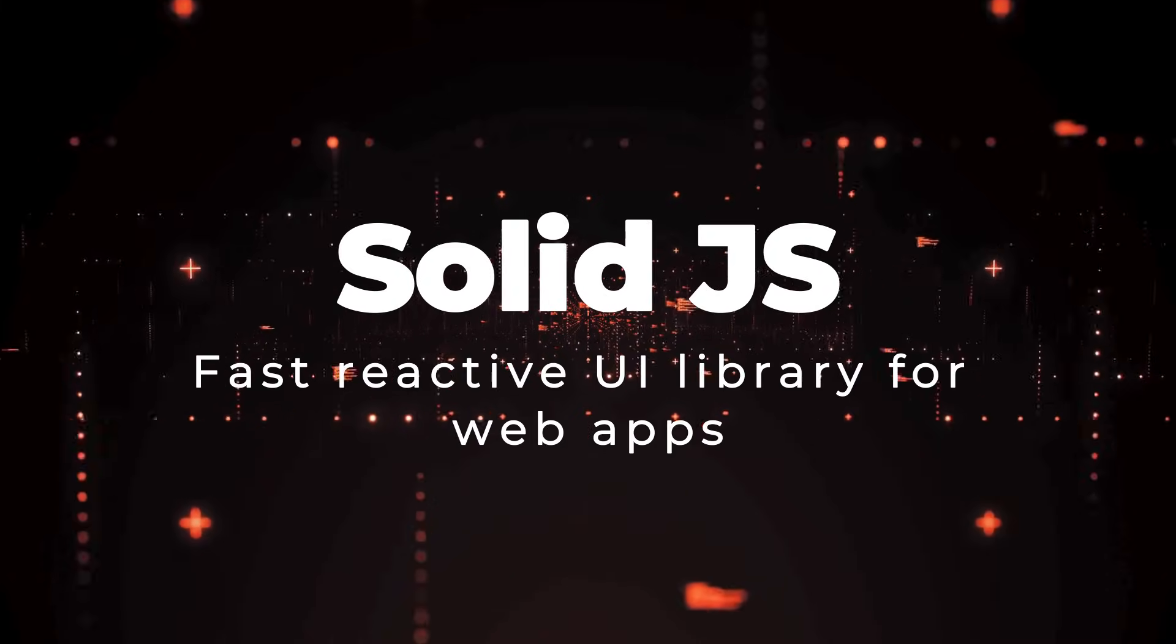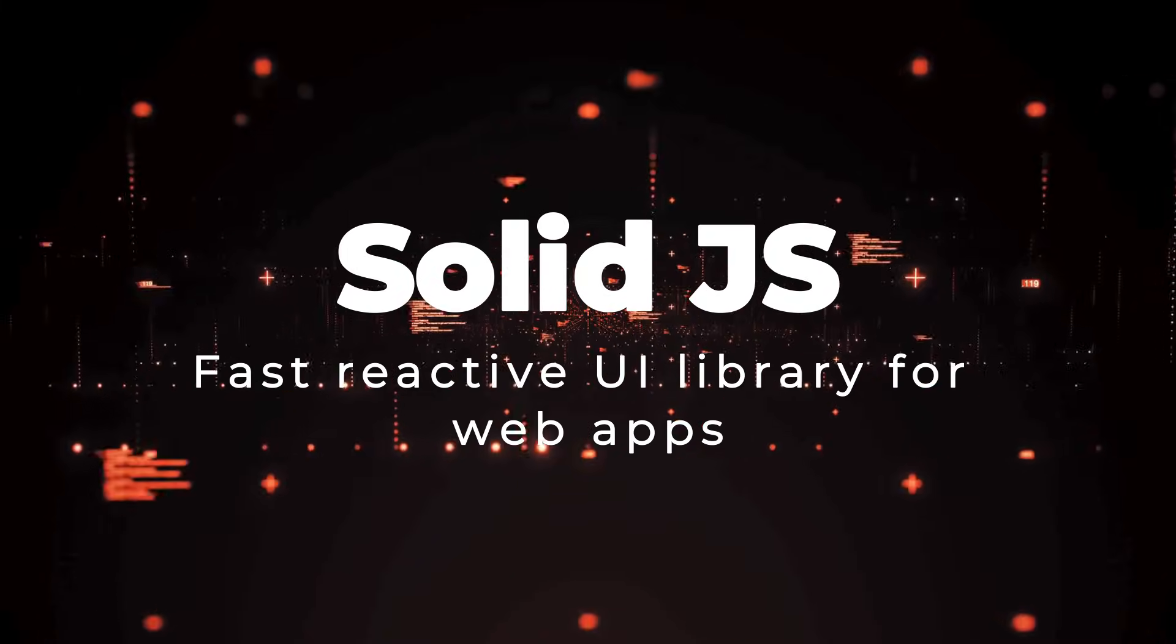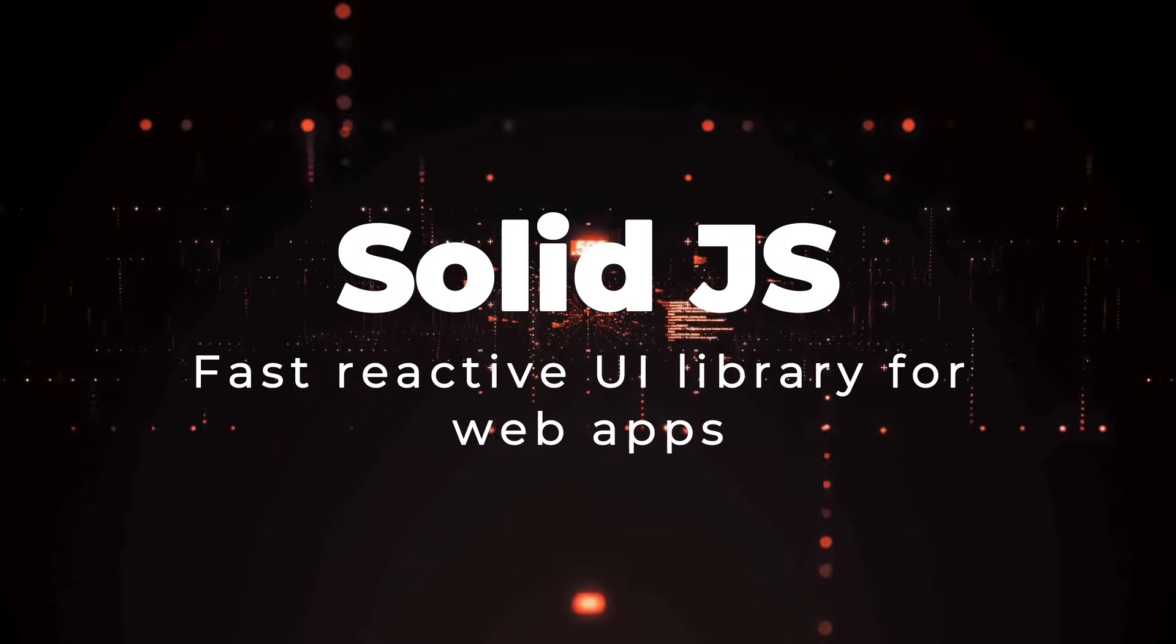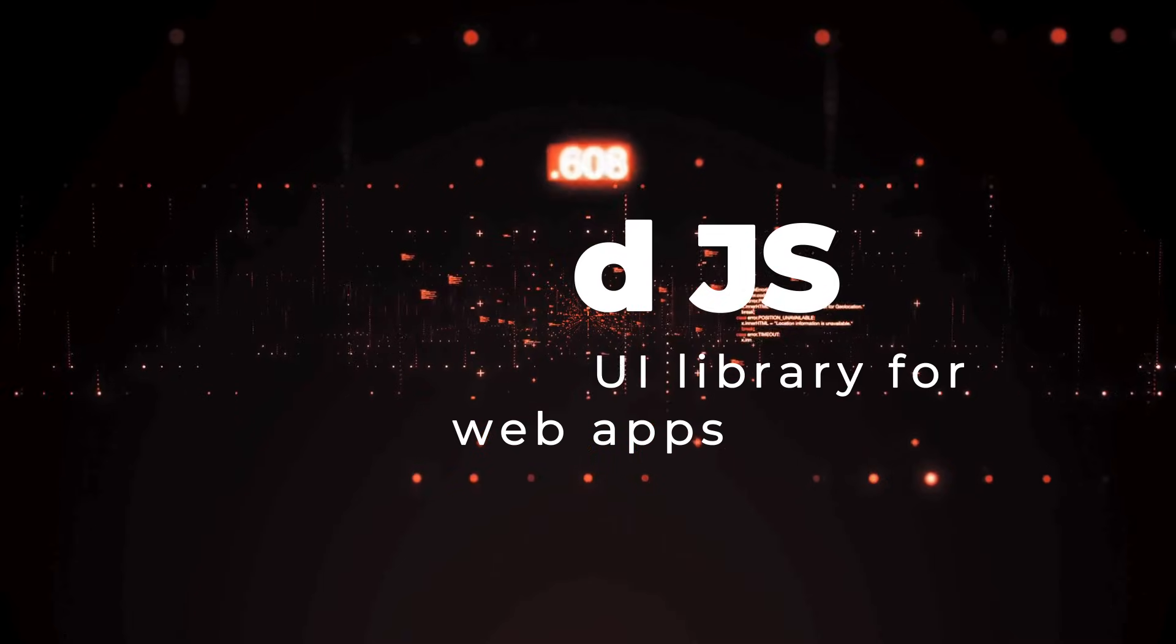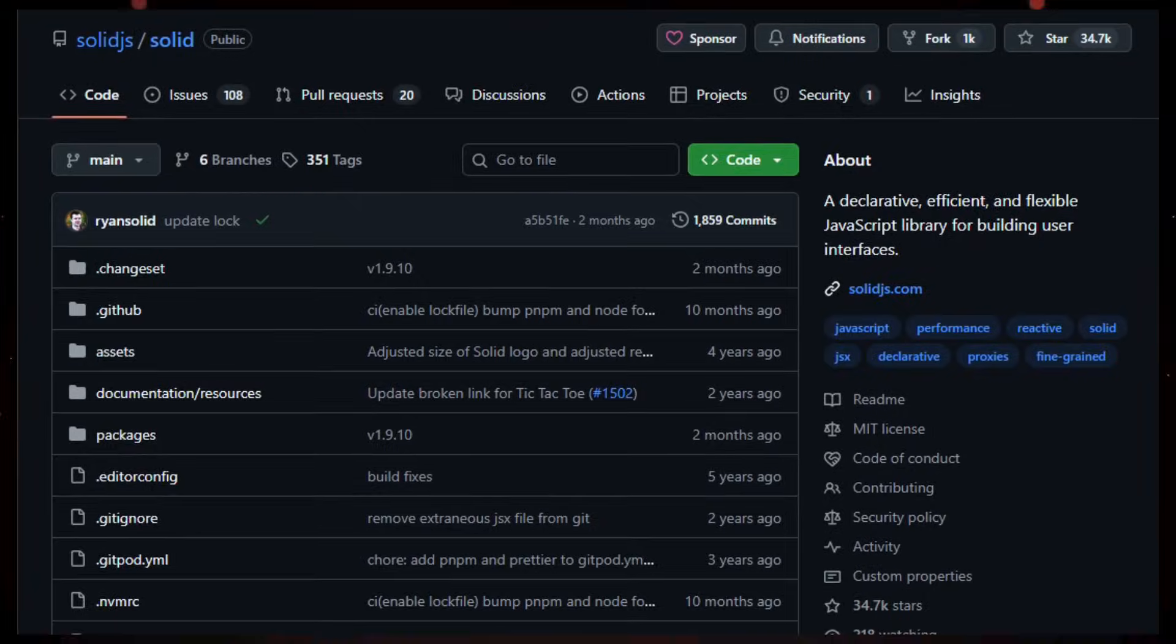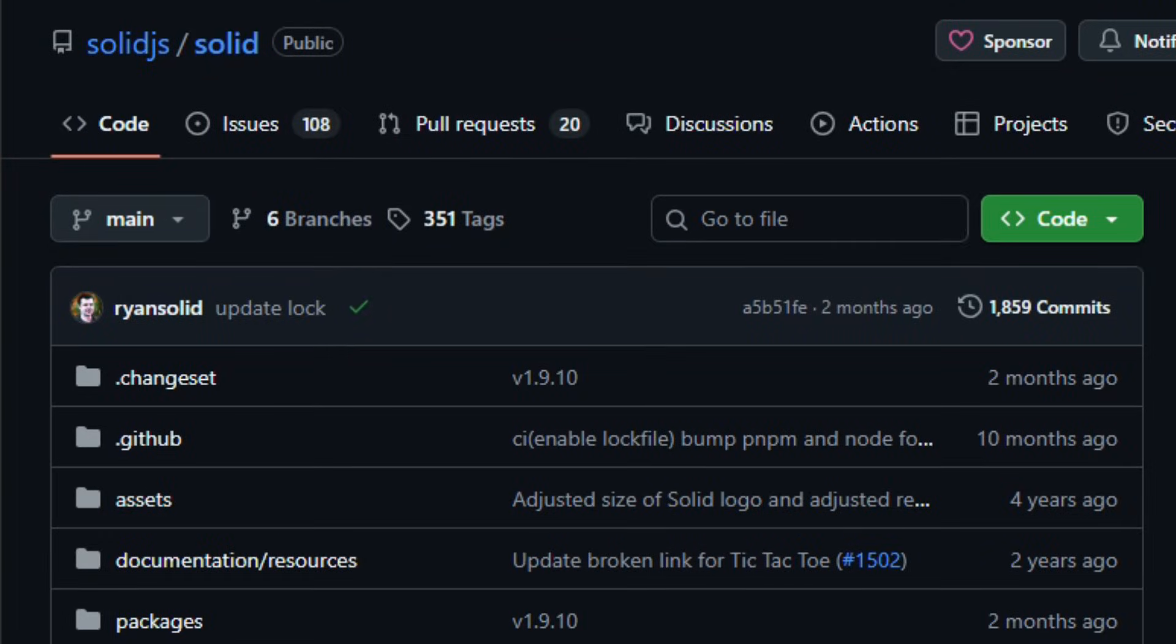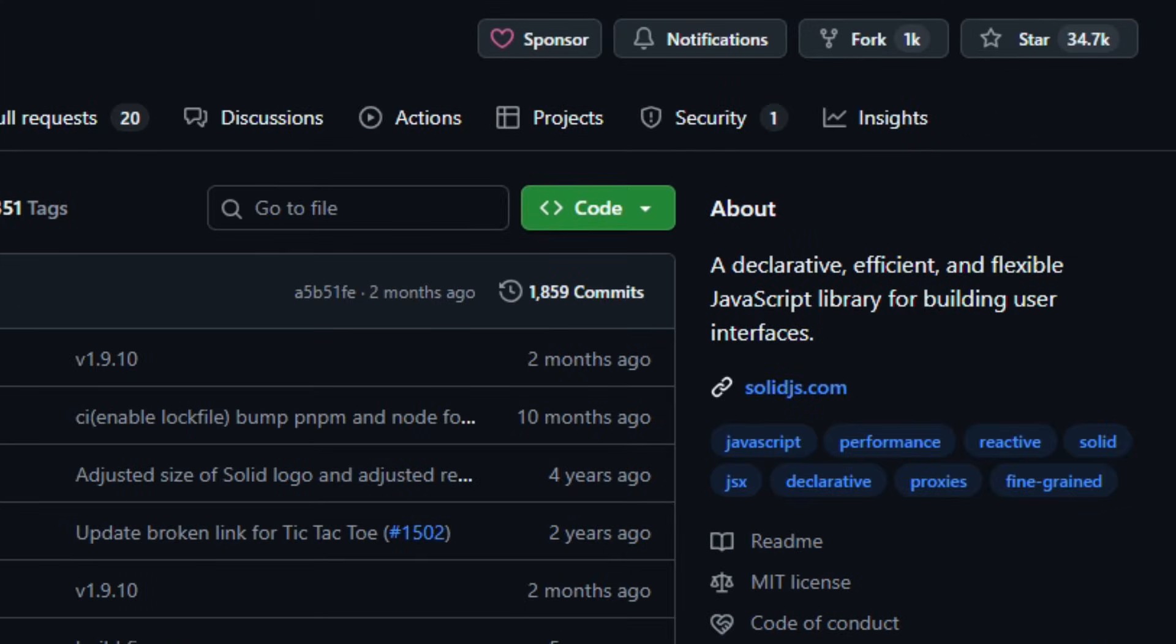Project number one, SolidJS, fast reactive UI library for web apps. Imagine exploring a tool that lets you build web interfaces that feel instant and light, almost like they were written directly in the browser's language. That's SolidJS.